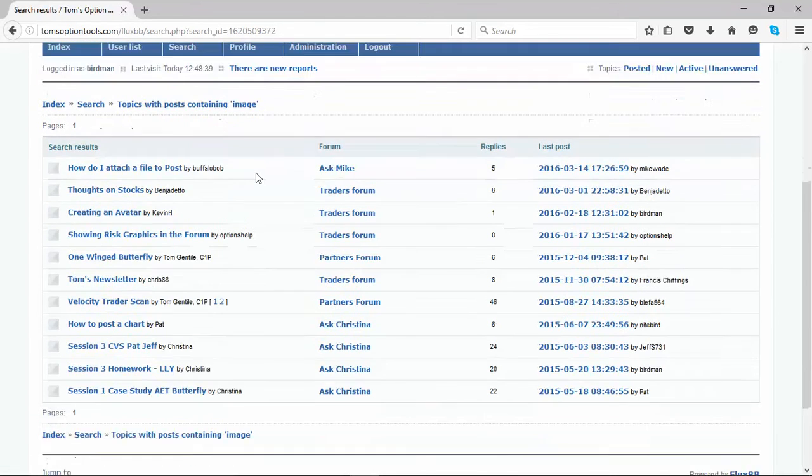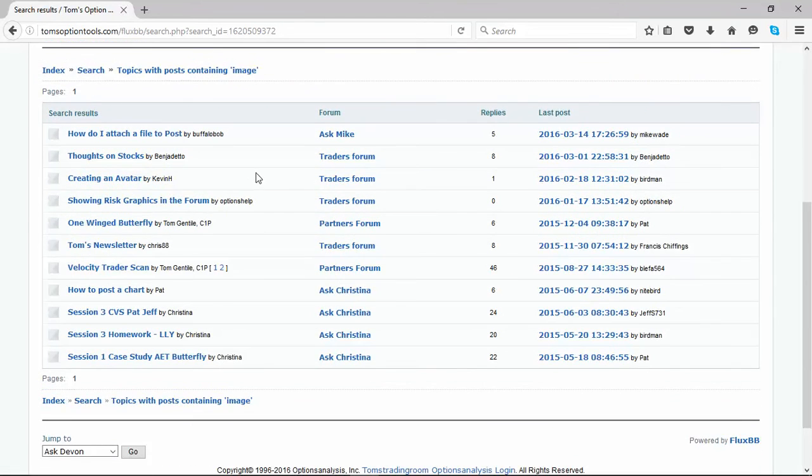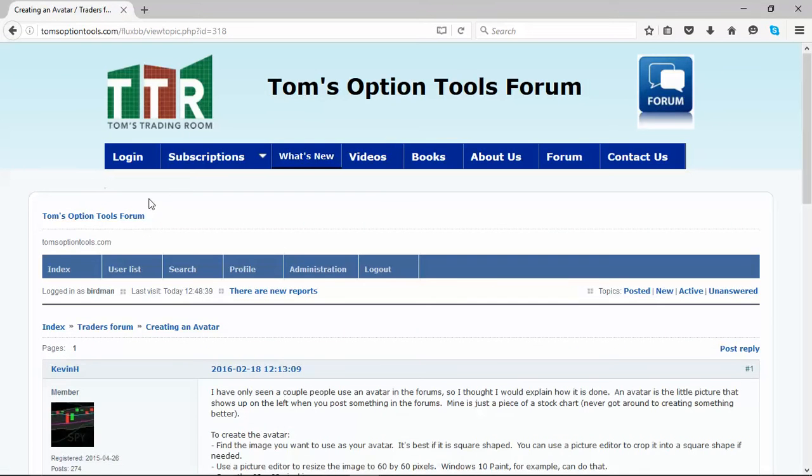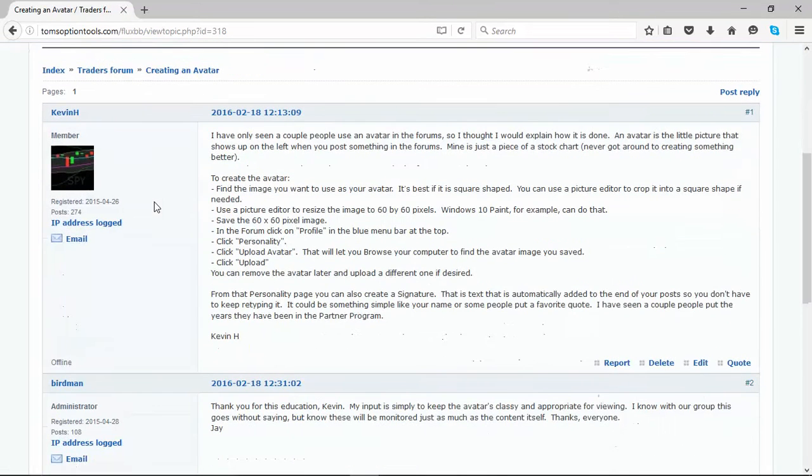The ones I want you to click on and read are creating an avatar. This is done by one of our primary and chief beta testers who works hand in hand with our programmers, Kevin. If you click on there, you will get to the discussion where he teaches you how to create the little avatar attached to your name.